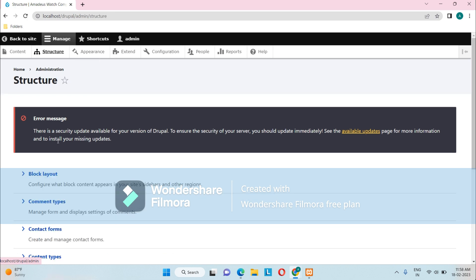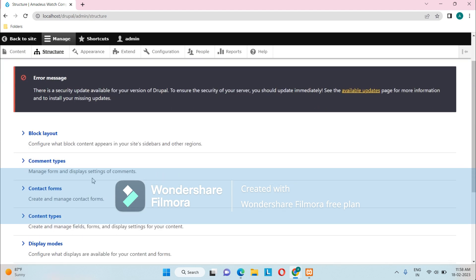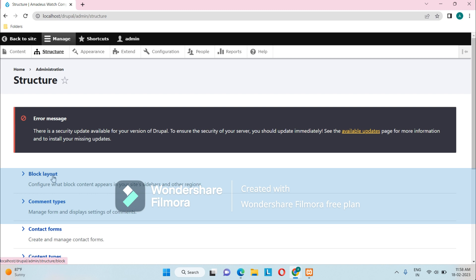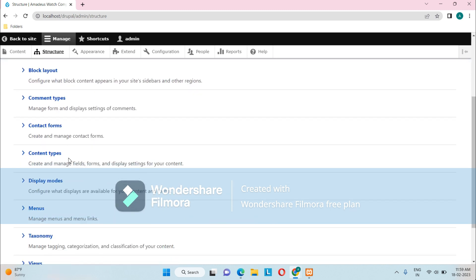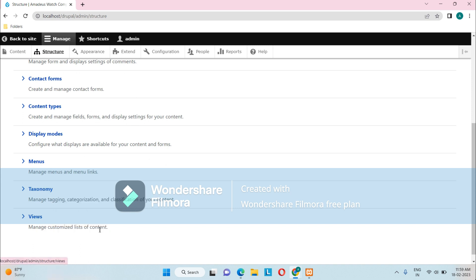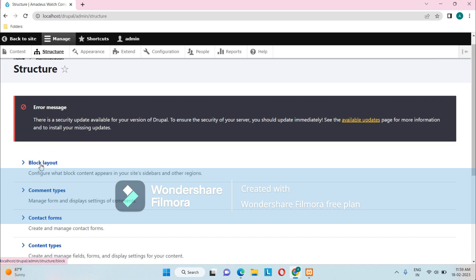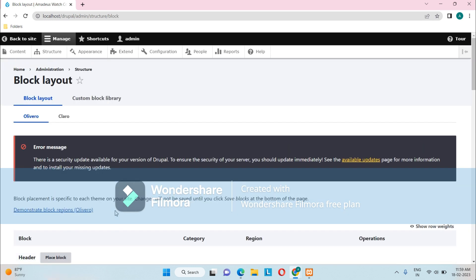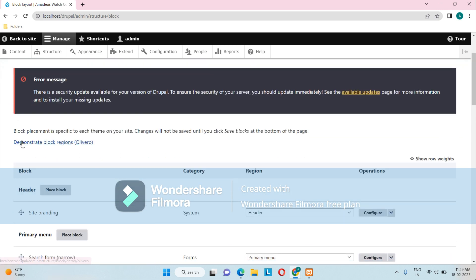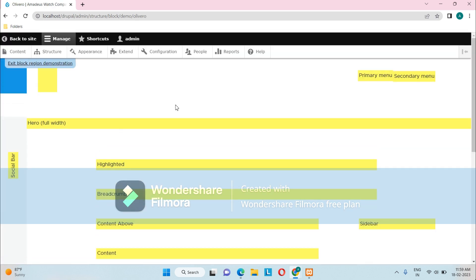Now let's go to Structure. The Structure link allows us to create new menus, different views, blocks, and other content types. Going in, you can see Block Layout, Comment Types, Contact Forms, Content Types, Display Modes, Menus, Taxonomy, Views, and more — all of which will be covered in detail in coming videos. Under Block Layout, there is a Demonstrate Block Regions option. Inside the brackets it shows Olivero, which is the default theme set with the Drupal core installation.